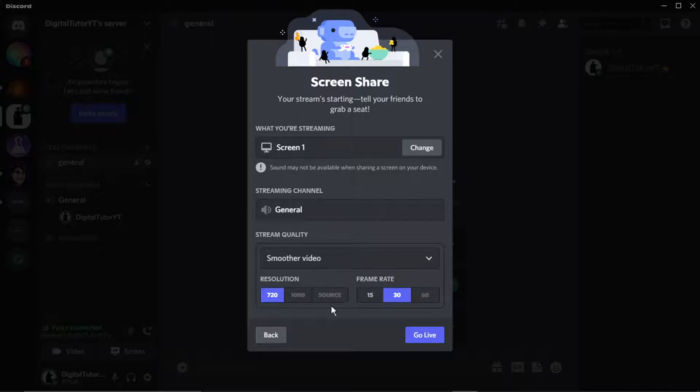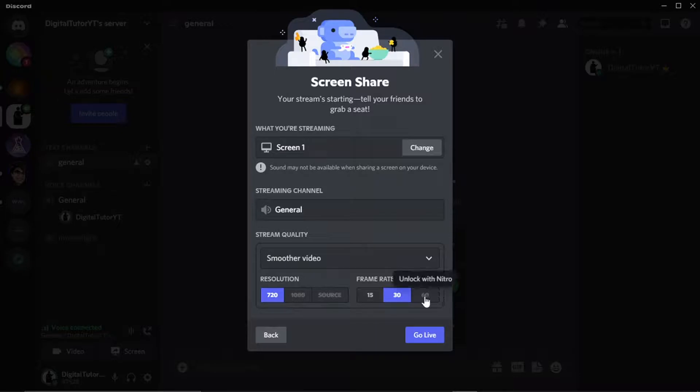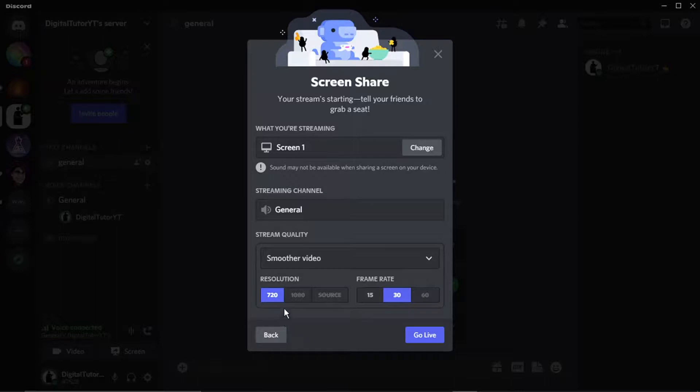60 FPS. Without Nitro, it just only streams at standard definition. Then you would go ahead and click this blue 'Go Live' button like so, and you can see that sharing my screen. Then all you would...